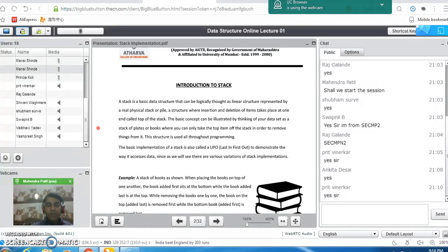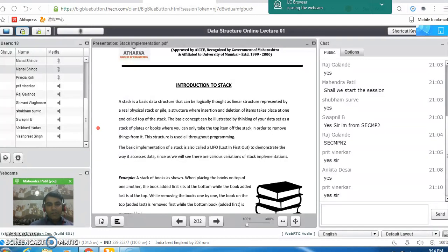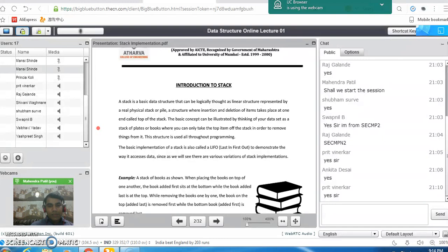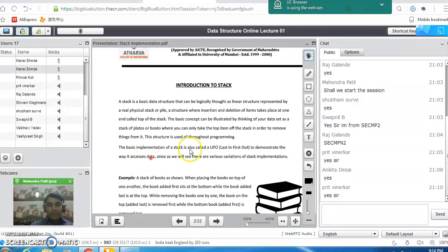Now we will see what do you mean by stack in data structures. Stack is a linear data structure in which the elements can be added or removed from only one end. It means stack is open from one end and closed from the other. So insertion and deletion happens from only one end. That's why the element which is inserted first will be removed last, or the element which is inserted last will be removed first. So it is also known as LIFO — last in first out — data structure.